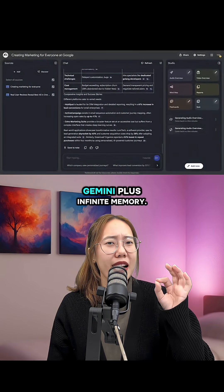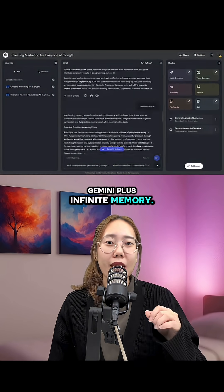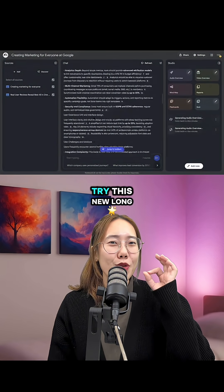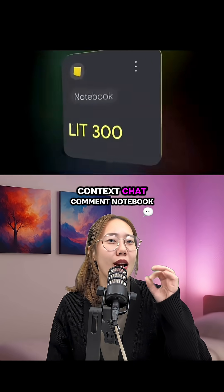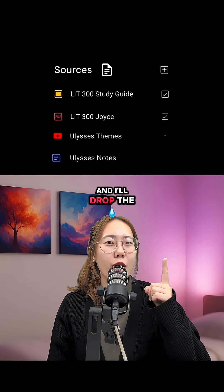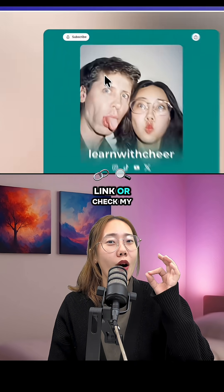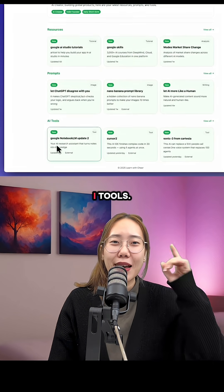Think of it as Gemini plus infinite memory. If you want to try this new LearnContext chat, comment 'notebook' and I'll drop the link, or check my bio and choose AI tools.